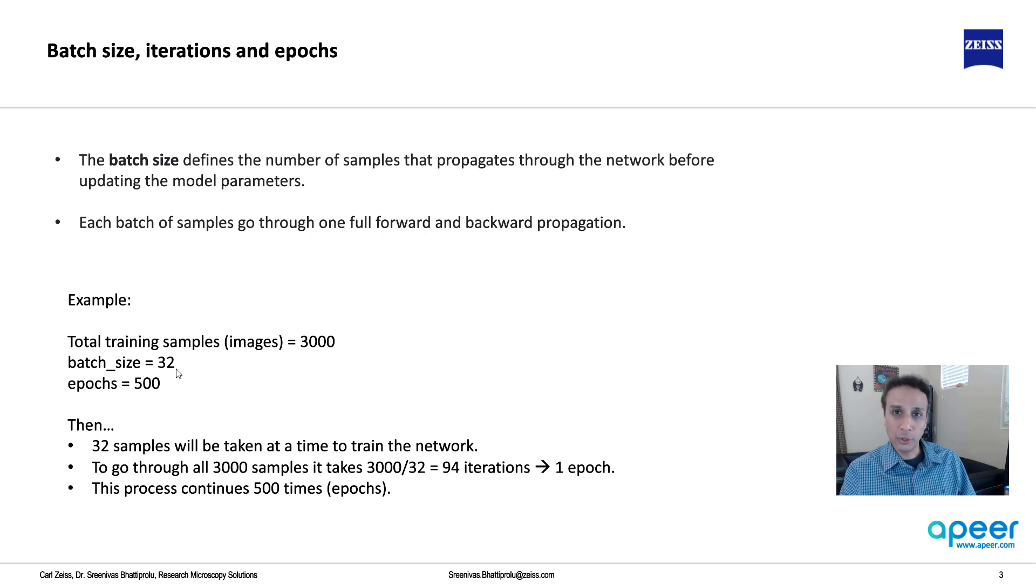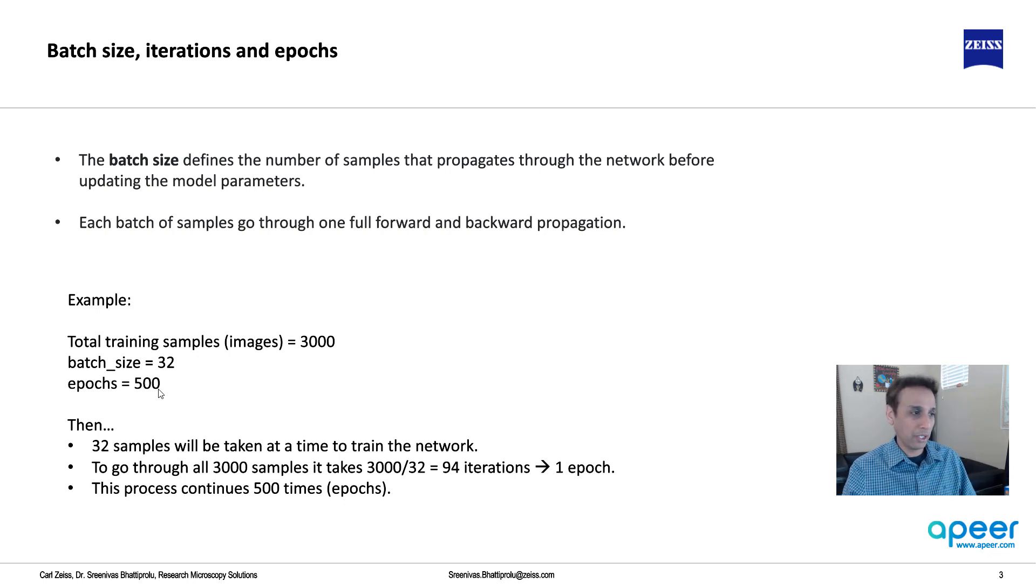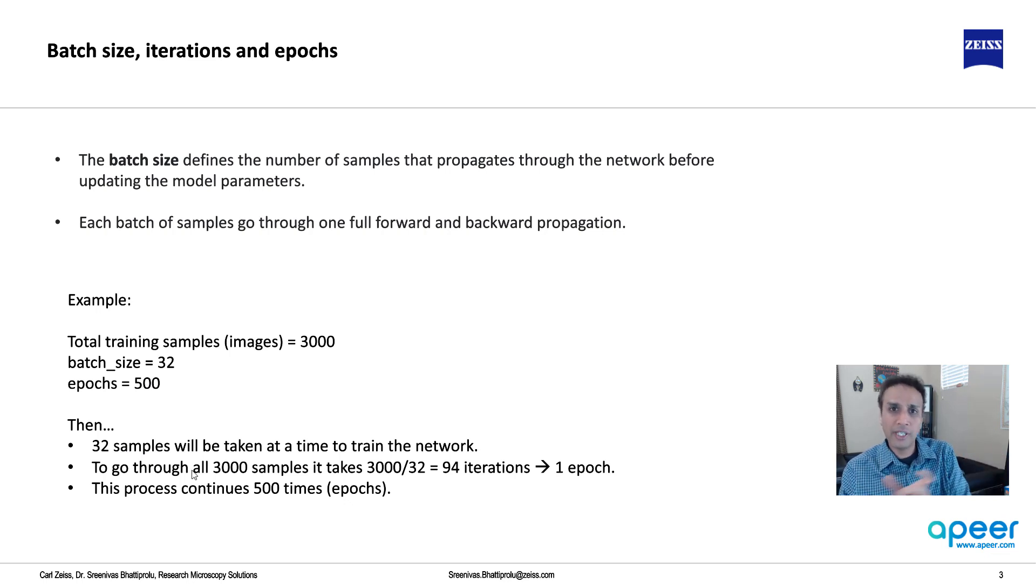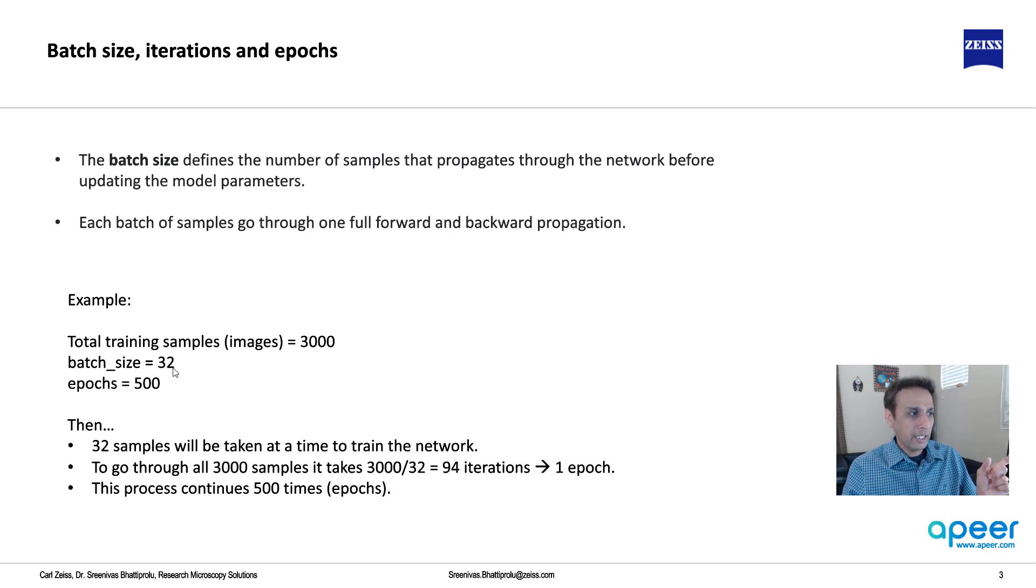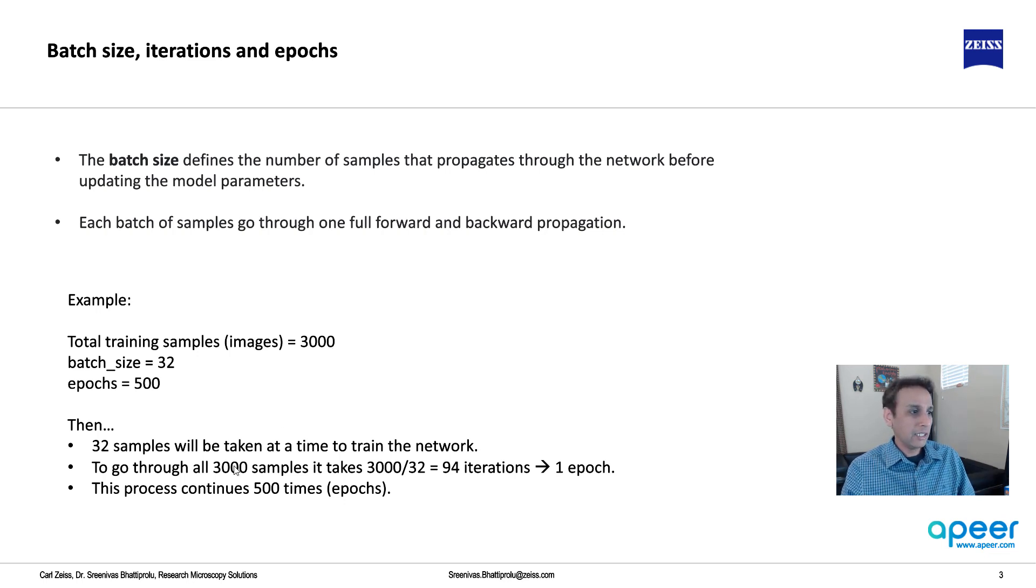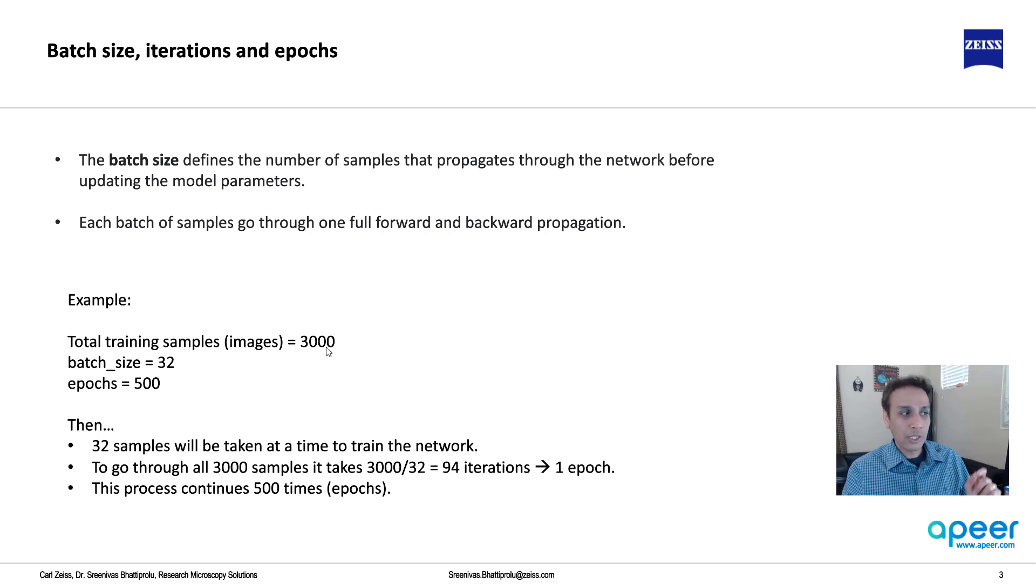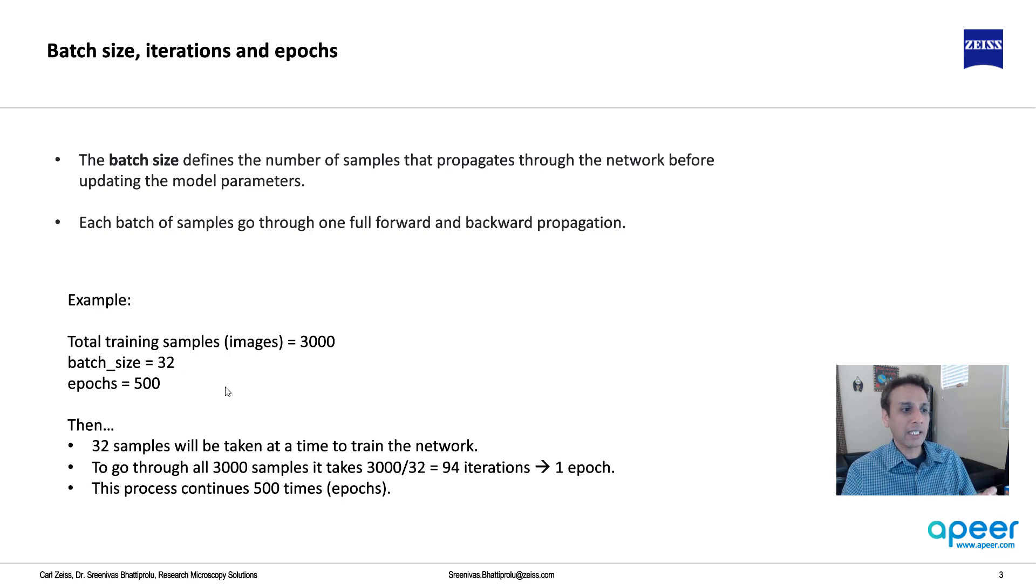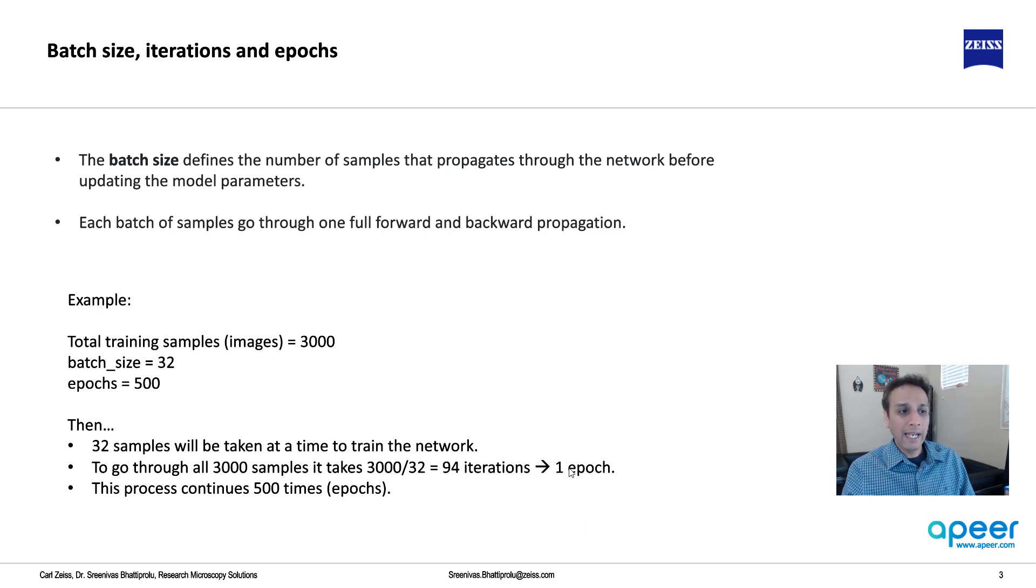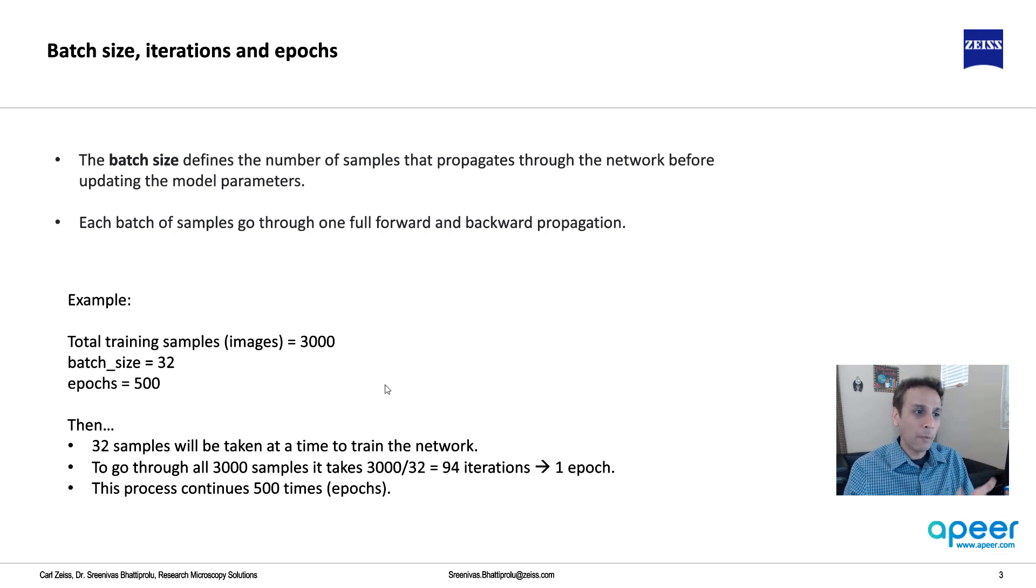Your total number of epochs is 500. What this means is 32 samples will be taken each time through the network forward and backward. How long does it take to get to 3000 images if you are loading 32 at a time? 3000 divided by 32 which means about 94 iterations. With 3000 images, batch size of 32, it takes 94 times to go through the entire data of 3000.